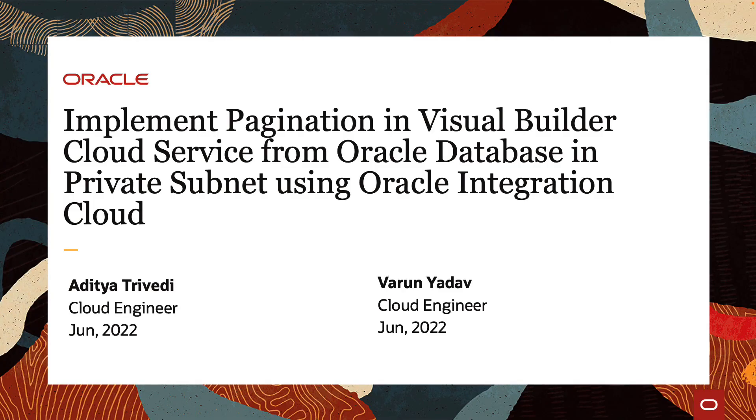Hi everyone, this is Varun Yadav. I am a cloud engineer here at Oracle and with me I have Aditya Trivedi.